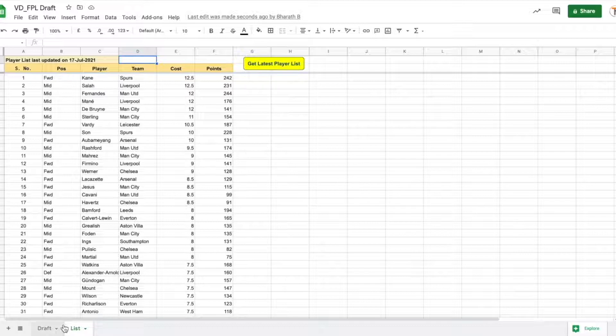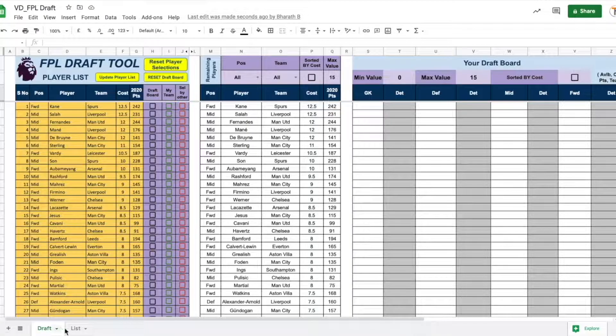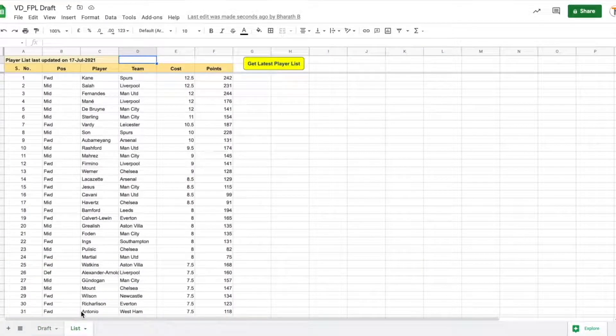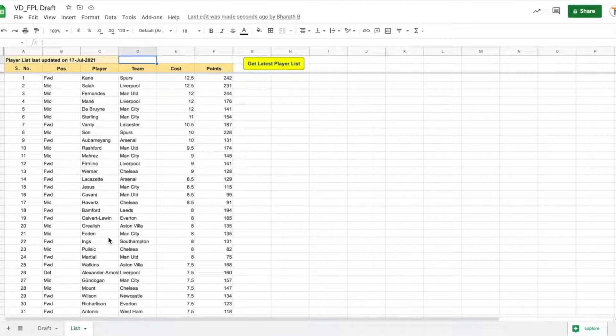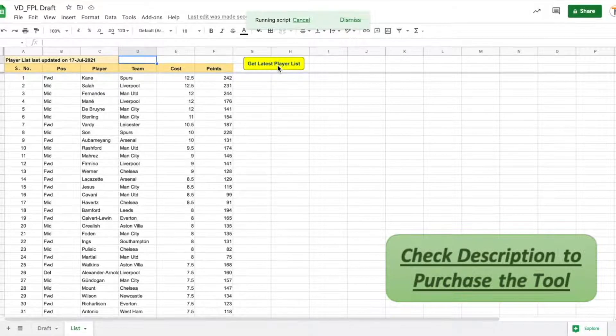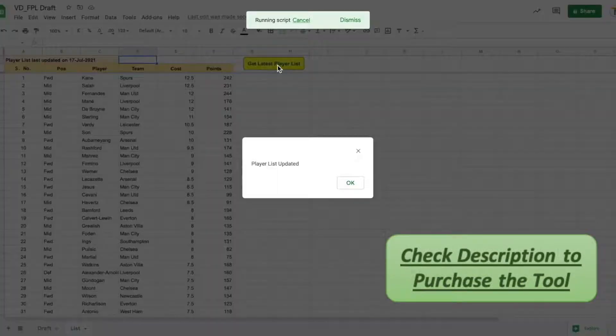There are two sheets in the tool, the draft sheet and the list sheet. The first step is to get the updated player list. This is really simple. All you need to do is go to the list sheet and click the get latest player list button. Once you click it, it is going to update the data of the latest players from our database.